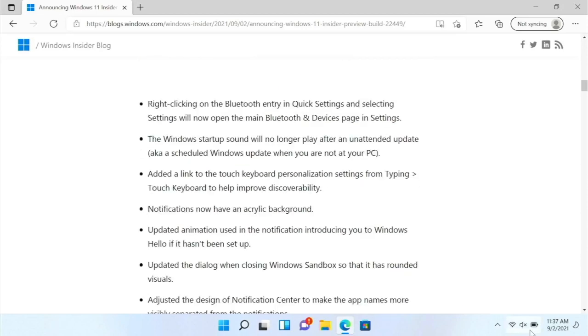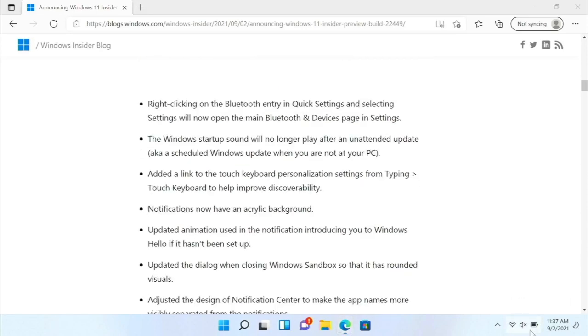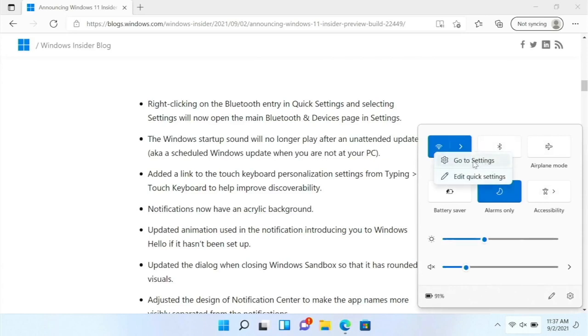And so if we go to here, and if we right click the Bluetooth entry, now we can do go to settings, right here.